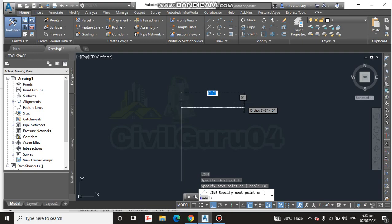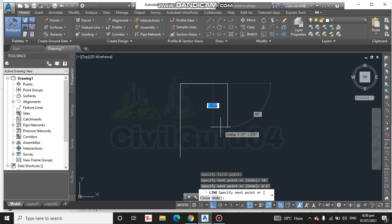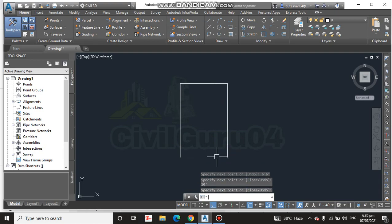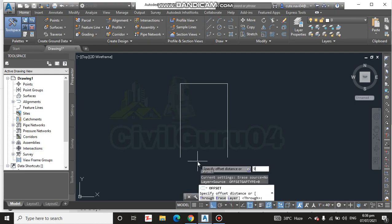I will draw a 10-foot line for the wall. The stair width will be 3 feet on one side and 3 feet on the other side, with a 0.5-foot gap between them — totaling 6 feet 6 inches. This will be a U-shape stair. I'll draw 10 feet and press Enter for our wall, then make a wall offset of 9 inches.